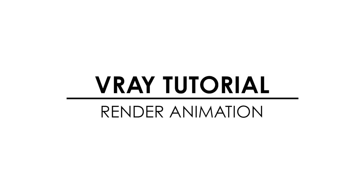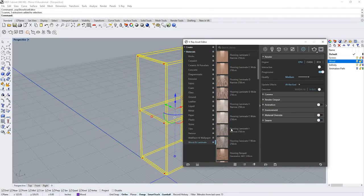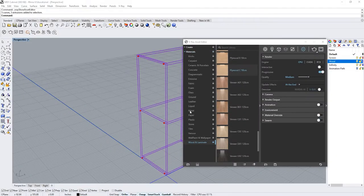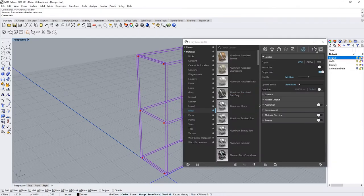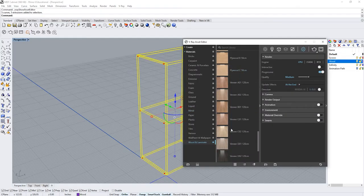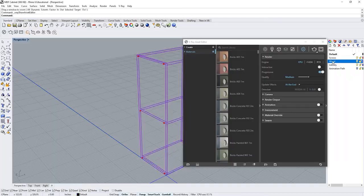Hi everyone this is Joseph from GBS and today we're going to learn how to make a path animation in rhinoceros and render it in Vray. Let's begin.